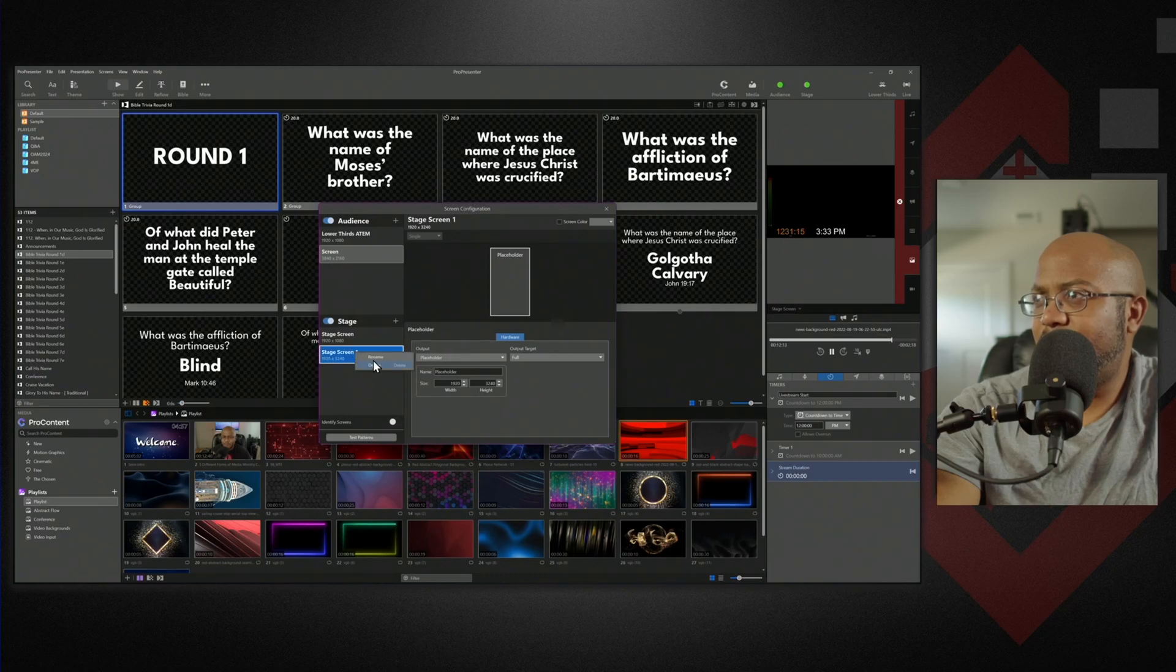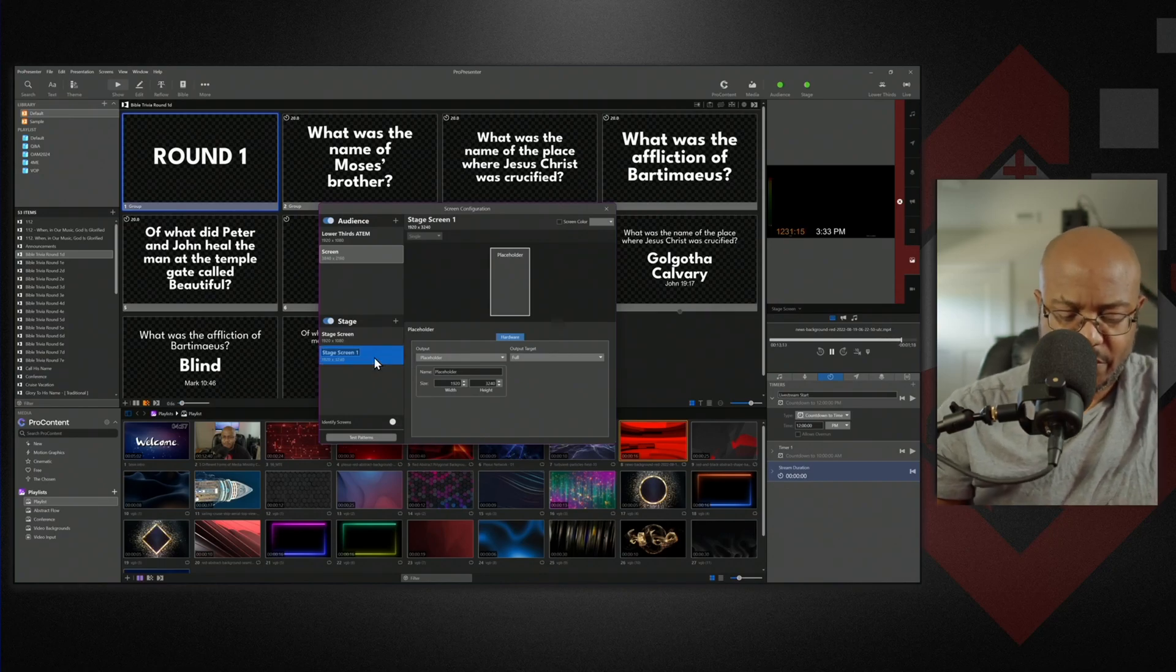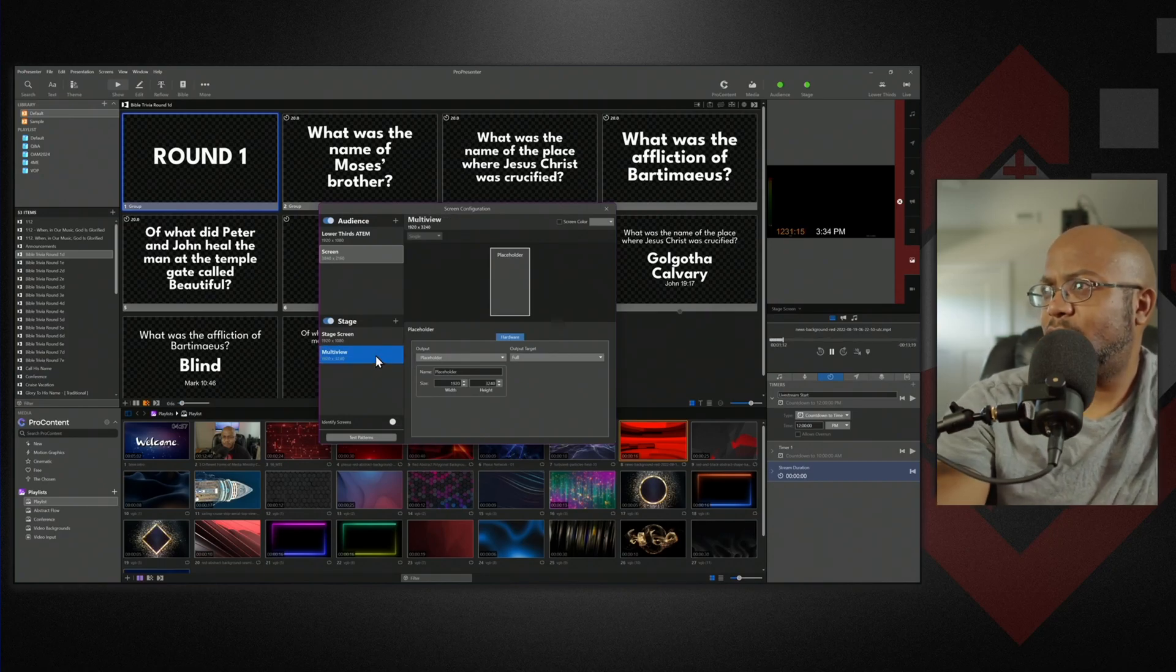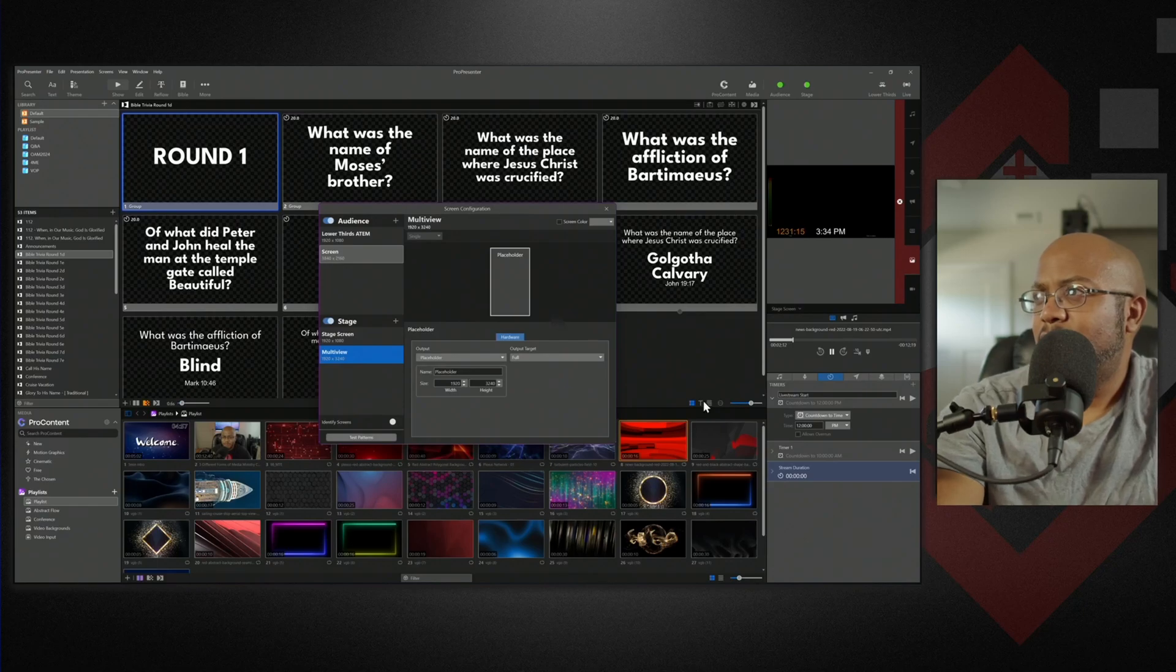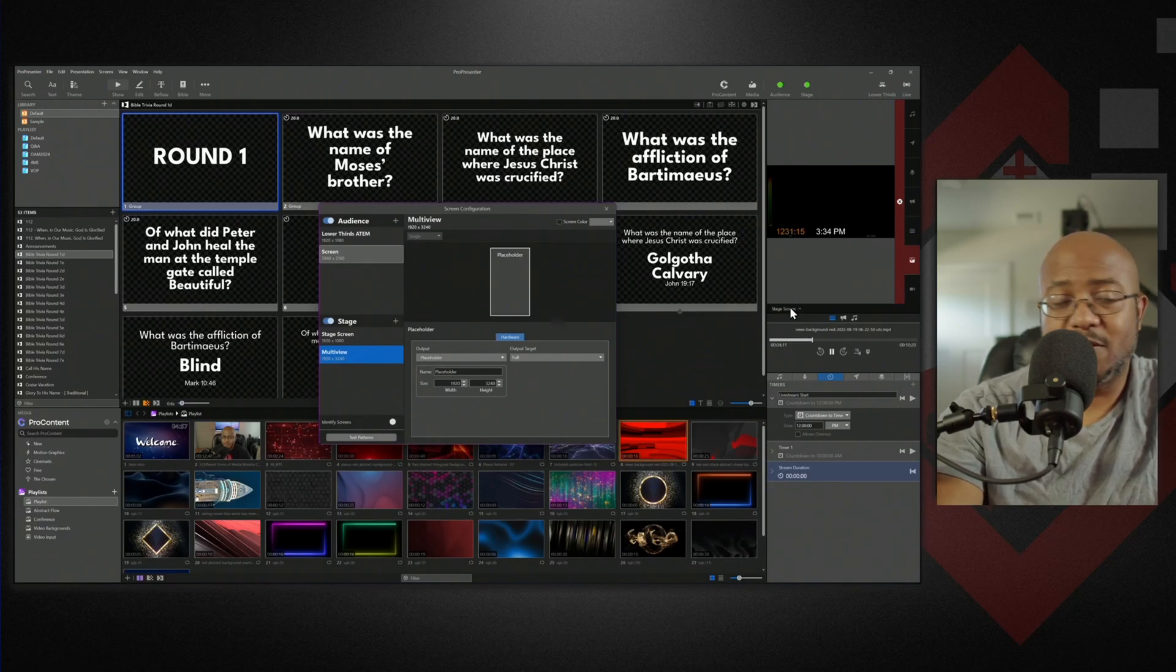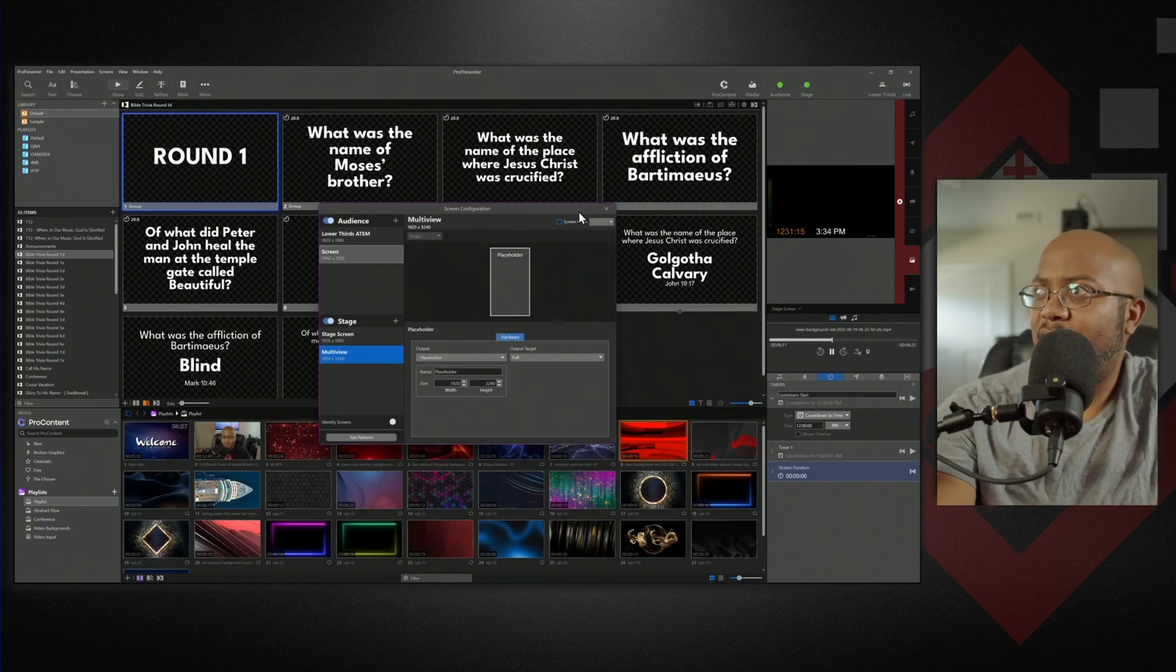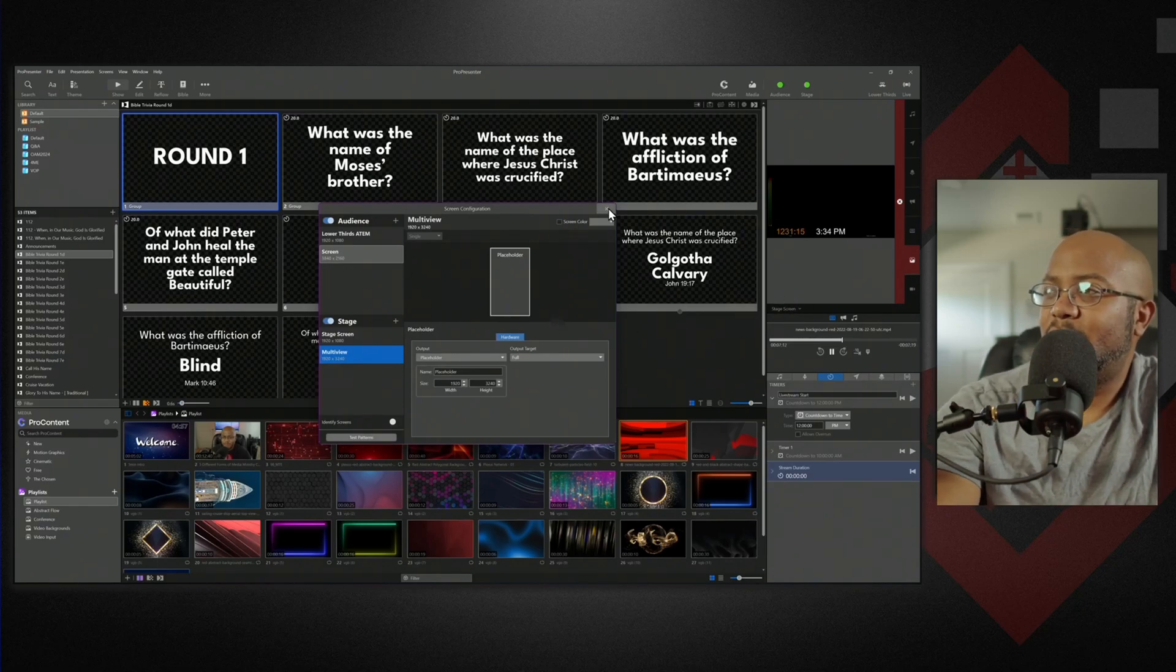And let's rename this to our multi view. So now when we set it up, we can just pick this and now we can always see all of our monitors at the same time.